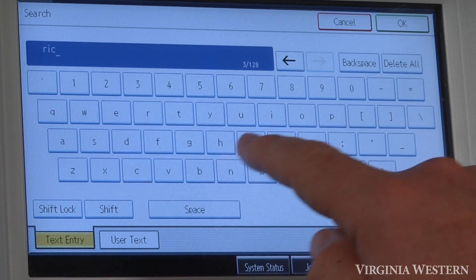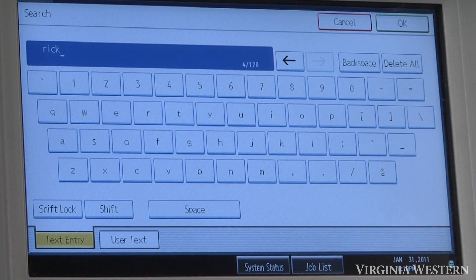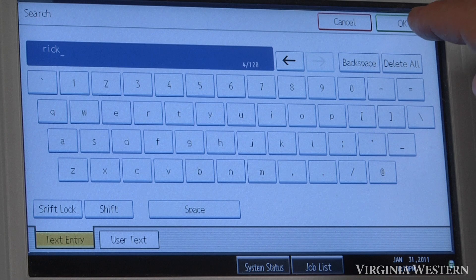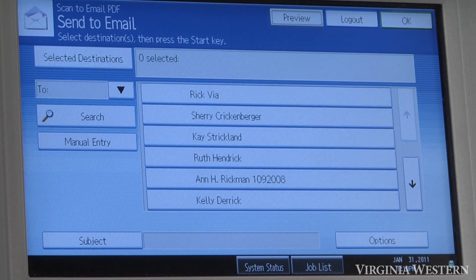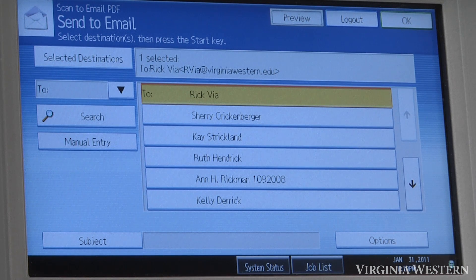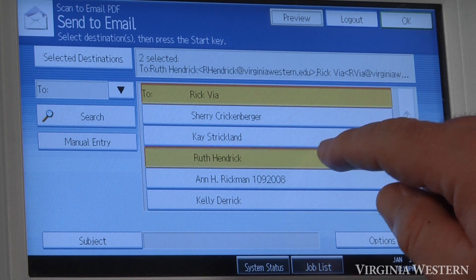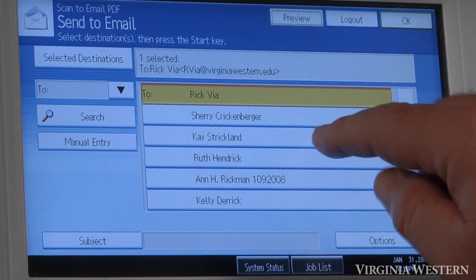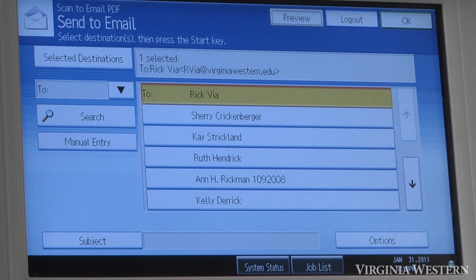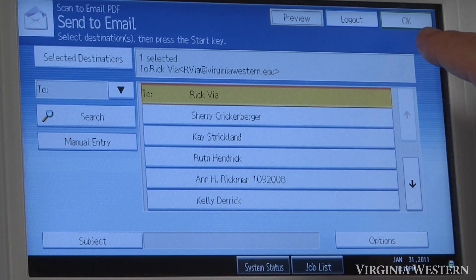So if I was going to do a search for someone, I would type in their first name — or it could be their last name as well — click OK. Find the person that I want to send to, highlight their name. I could select multiples if I wanted to, but I'll select the one user here and then click OK.